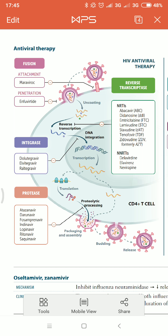Common NRTI drugs include zidovudine, stavudine, lamivudine, didanosine, and abacavir. Common NNRTIs include efavirenz, nevirapine, and delavirdine. Among all NRTIs, only tenofovir is a nucleotide — all others are nucleosides.